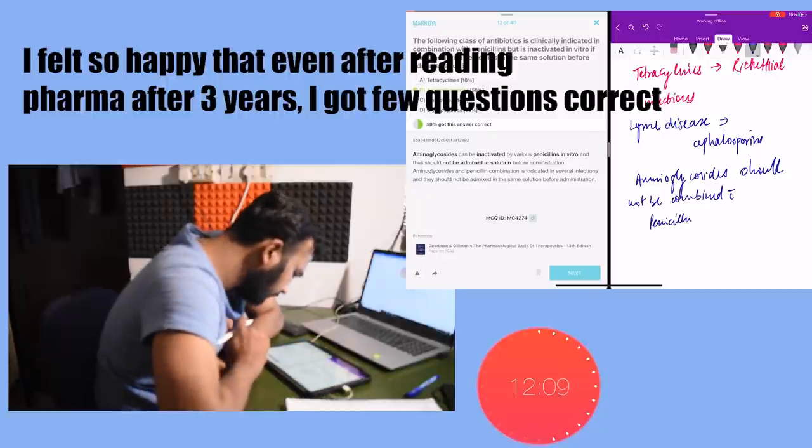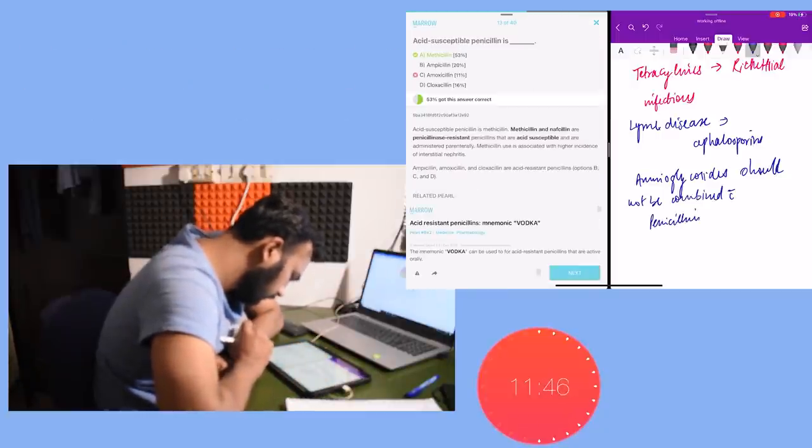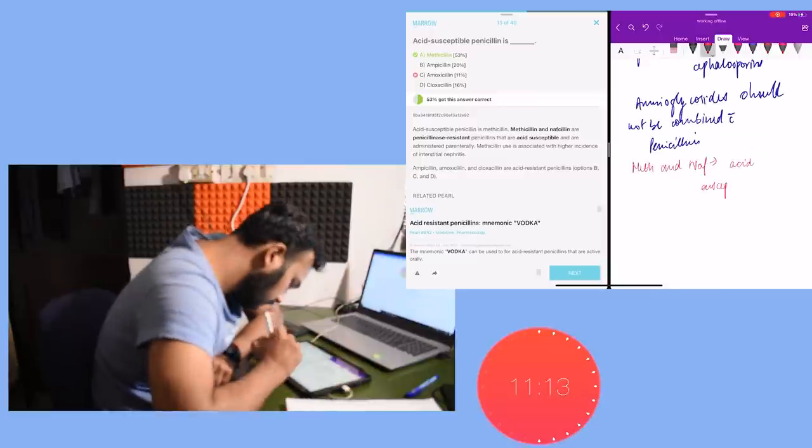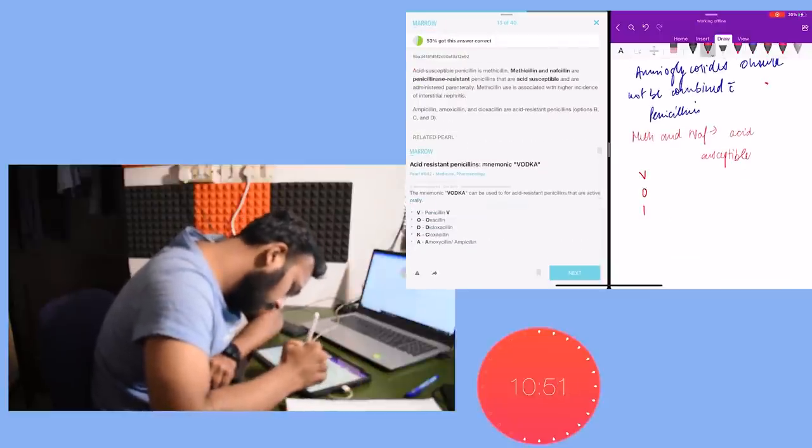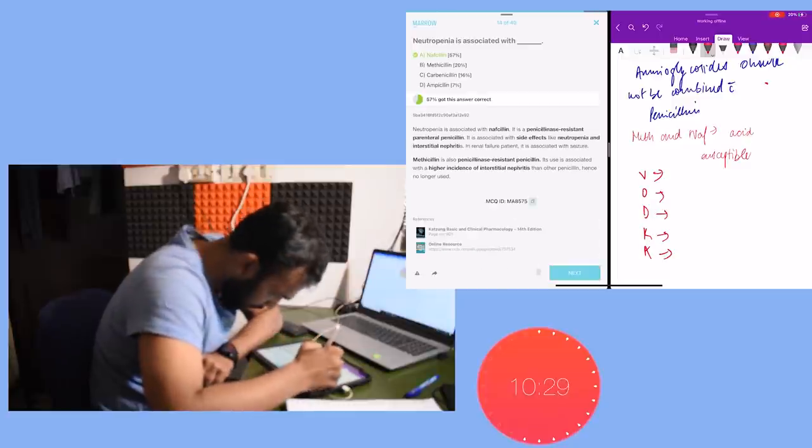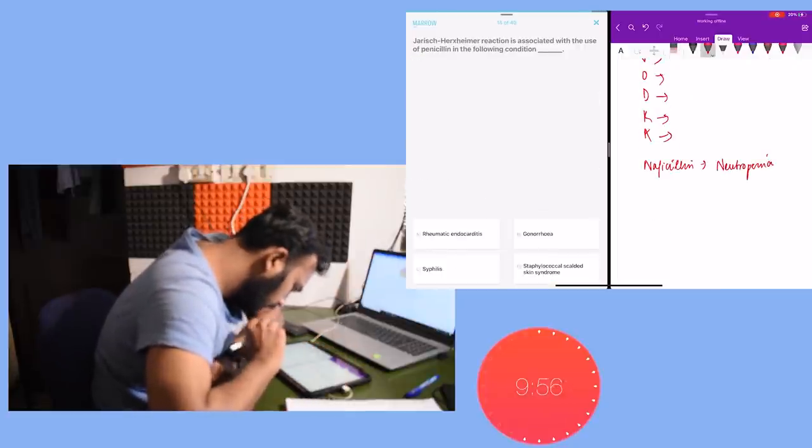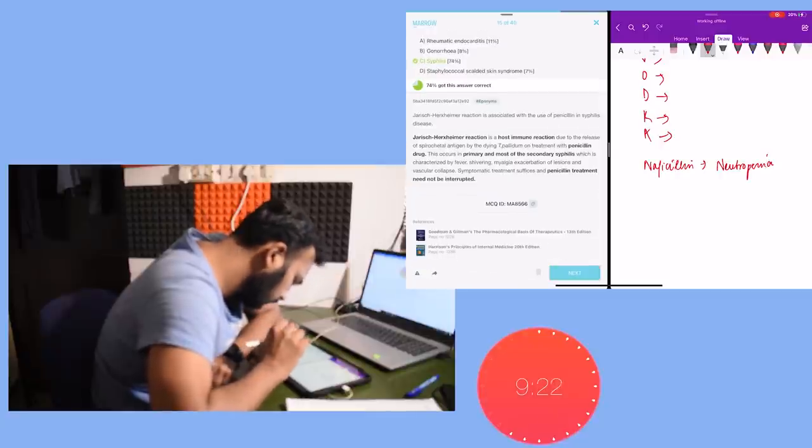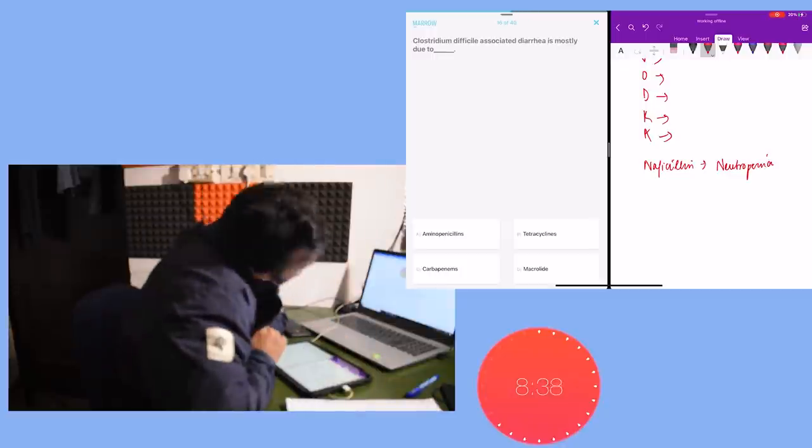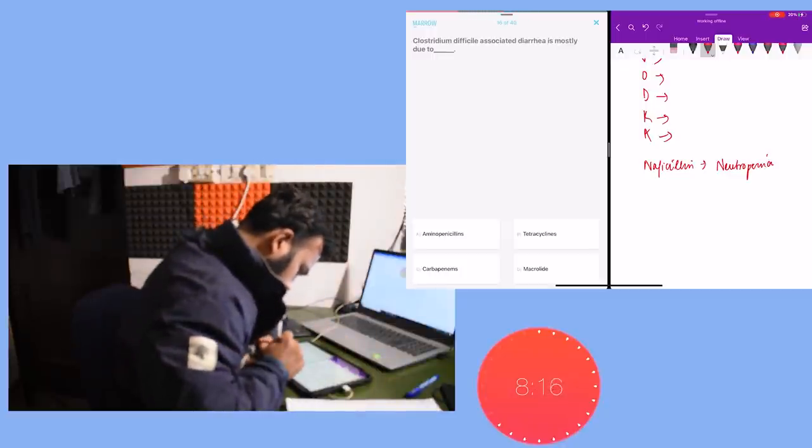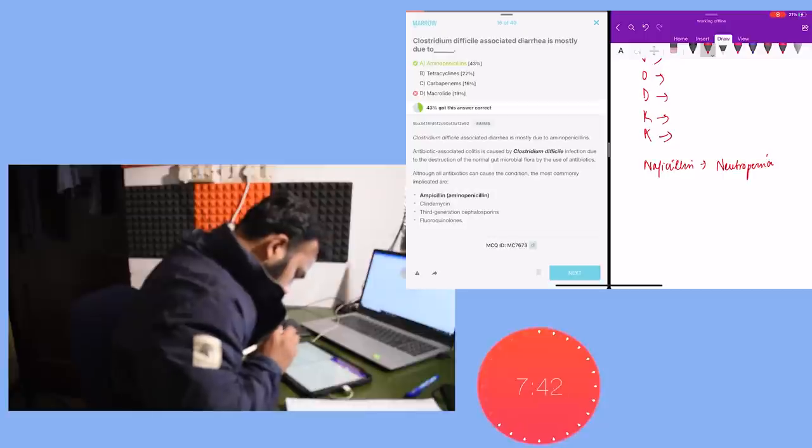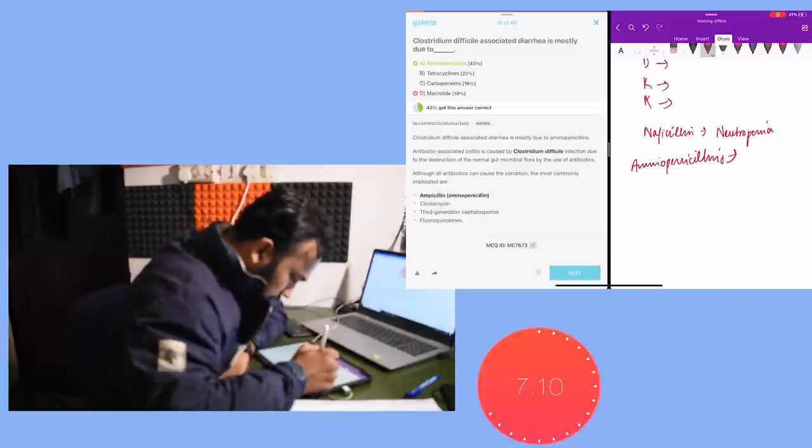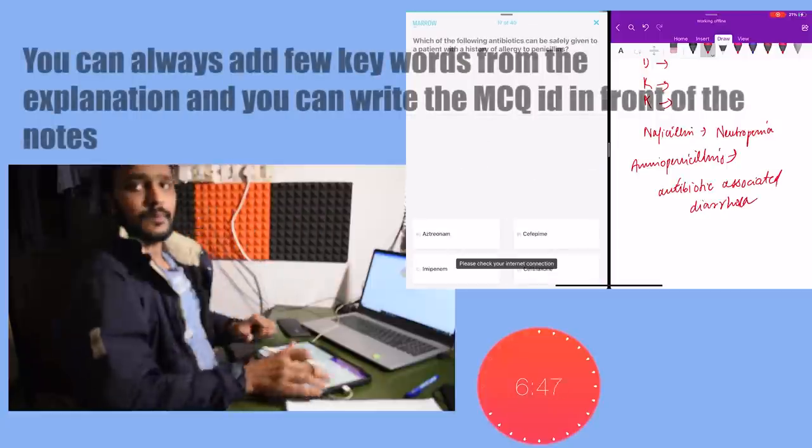I got encouraged that even after reading pharma after three years, I was able to answer few questions correctly. And guys, that is the magic of reading. In the explanation, I found that tetracyclines are the drug of choice for rickettsial infection. So guys, many of you keep asking - sir, what should we add in the notes from the explanation? So here I found that this was just two words that I had to write in my notes and they would answer my one MCQ. And this is what I did.